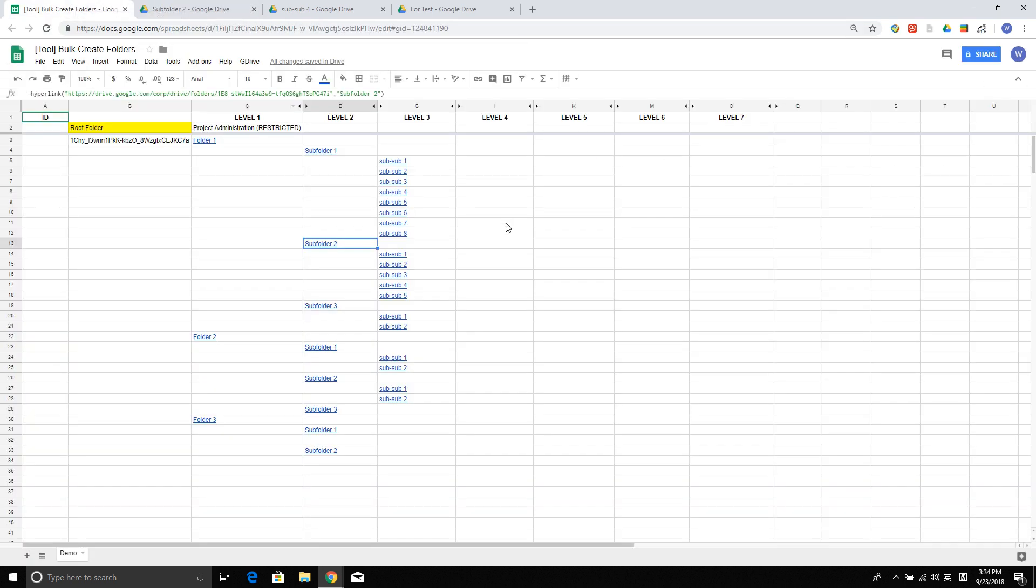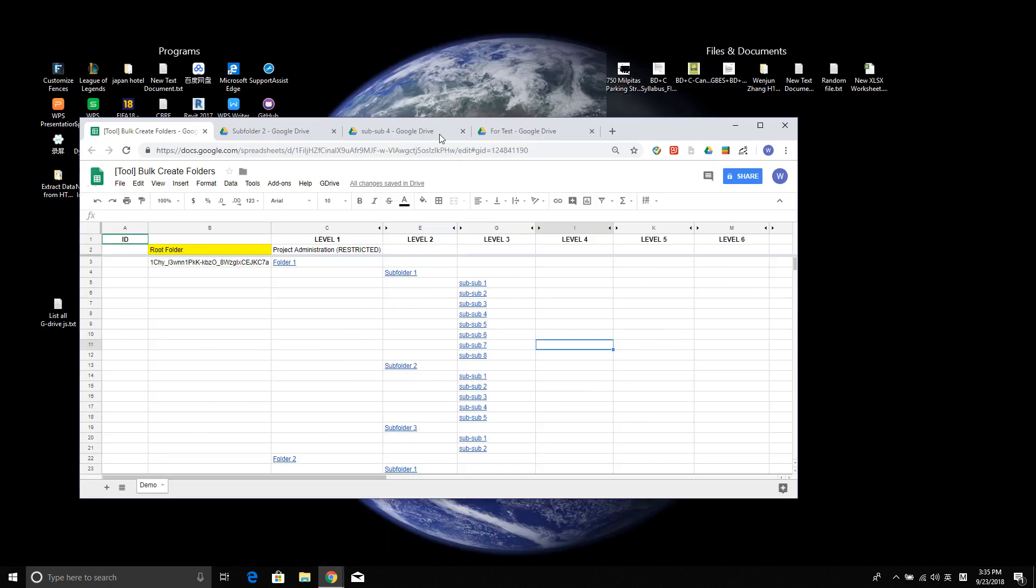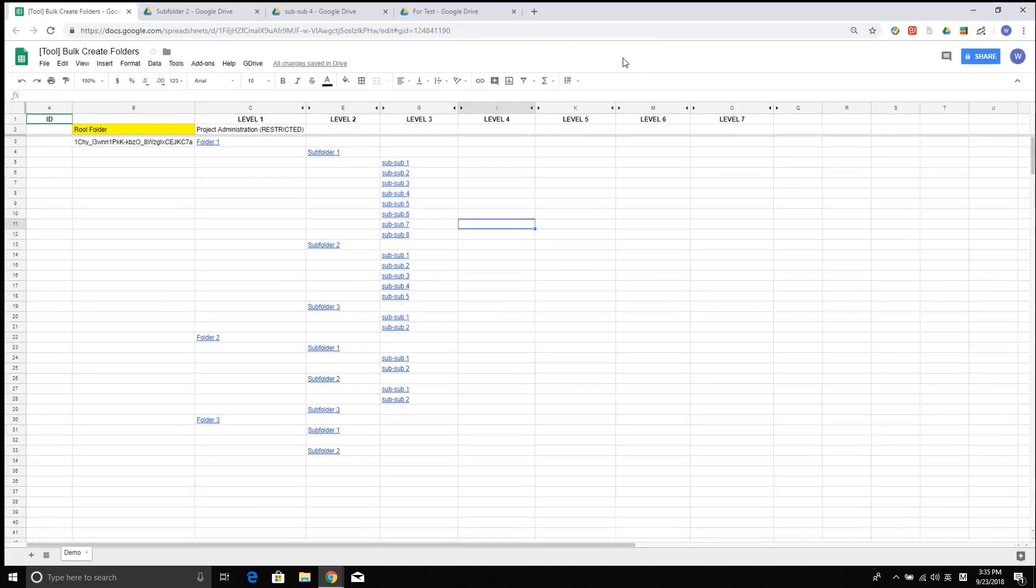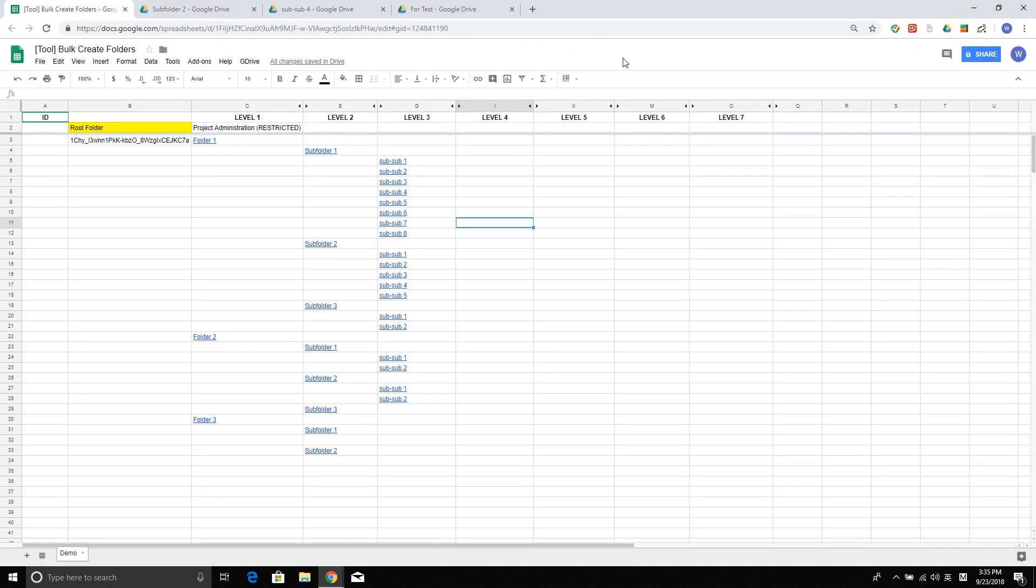Basically, that's what the script is about. I hope you guys like it and I hope this helps you save some time creating folder structures. Again, the sheet I will share with you in the description of this video. Feel free to use it. If you have any questions, please let me know. Thank you very much. Bye-bye.